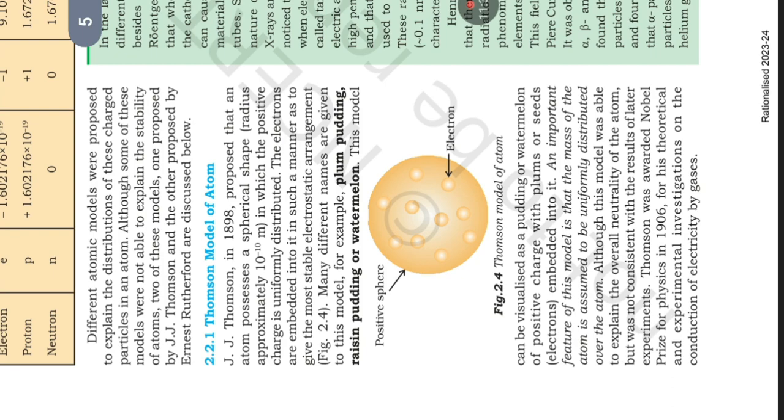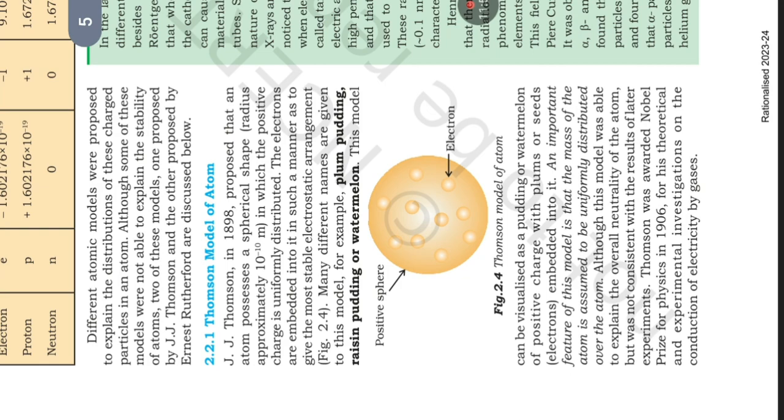Thomson Model of Atom. J.J. Thomson in 1898 proposed that an atom possesses a spherical shape radius of approximately 10^-10 meter in which the positive charge is uniformly distributed. The electrons are embedded in it in such a manner as to give the most stable electrostatic arrangement. Many different names are given to this model, for example, plum pudding, raisin pudding, or watermelon. This model can be visualized as a pudding or watermelon of positive charge with plums or seeds, electrons embedded into it.